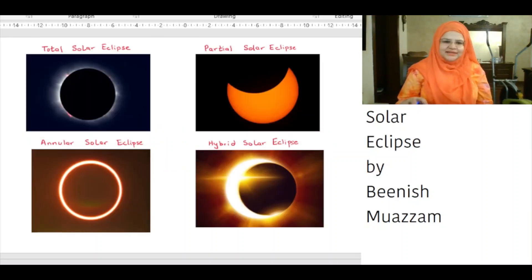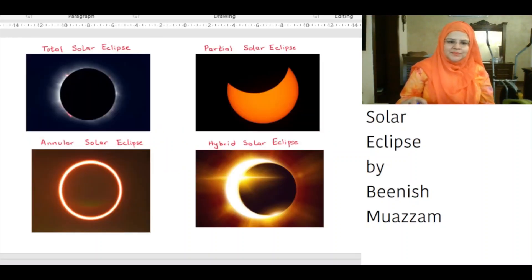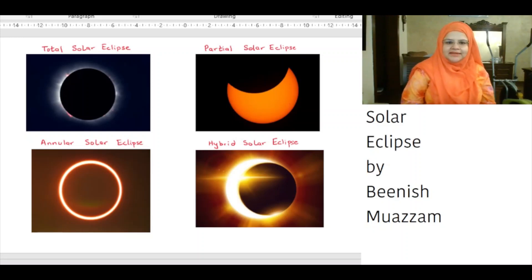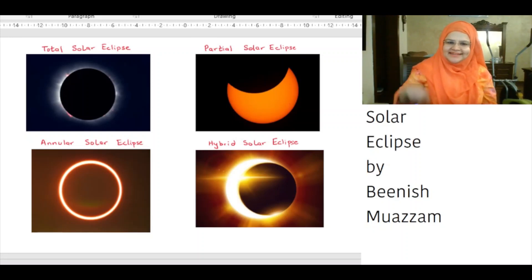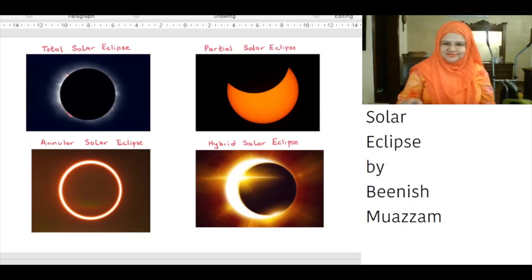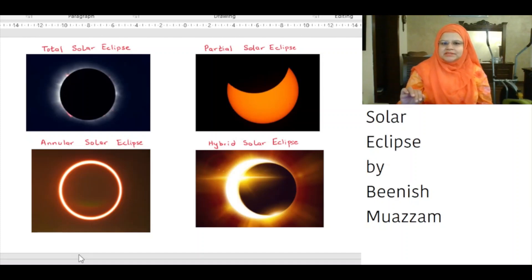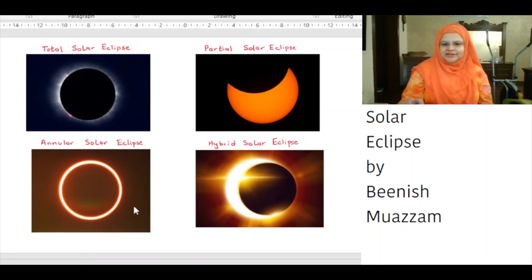There are several myths about solar eclipse in history. The Chinese once believed that an eclipse was caused by an invisible dragon eating the sun. For many ancient cultures, the solar eclipse was a sign of doom and destruction. In Tahitian myth, the sun and moon are in love with each other and meet each other at the time of a solar eclipse.